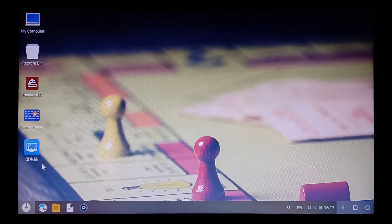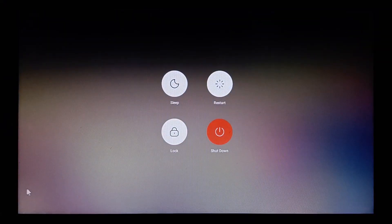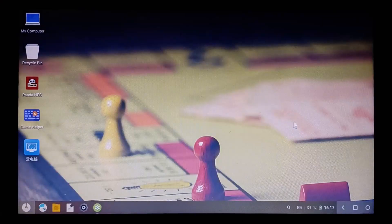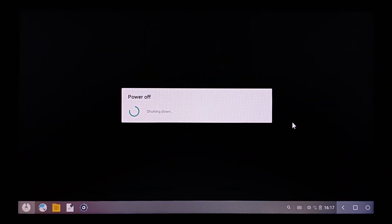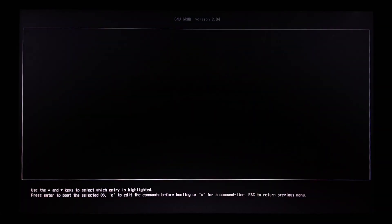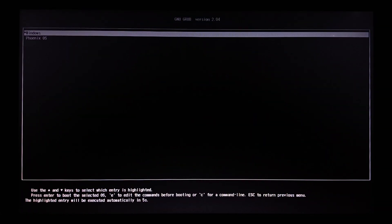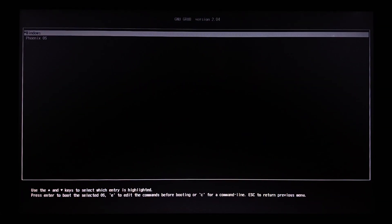Let's also watch how to get back to Windows. Shut down the system. In the grub interface, select Windows.